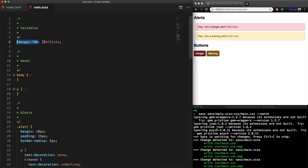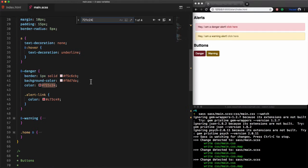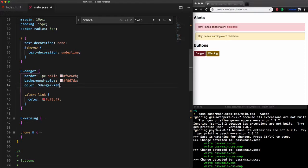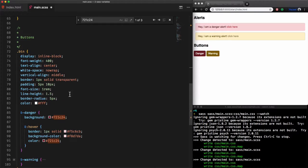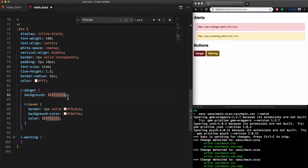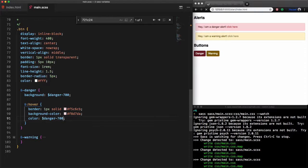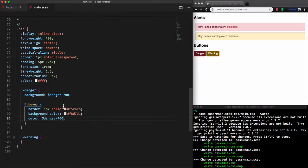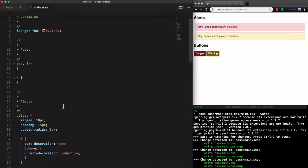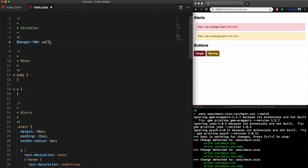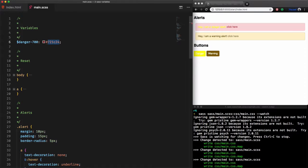Now we can replace the hex code color on the danger selectors on both alert and button selectors with the new variable danger-700. Nothing changed in the result. To see the change let's change the value of the variable to yellow. Sorry, put your sunglasses. Sorry for the color choice. So changing color values will be from one place instead of many.